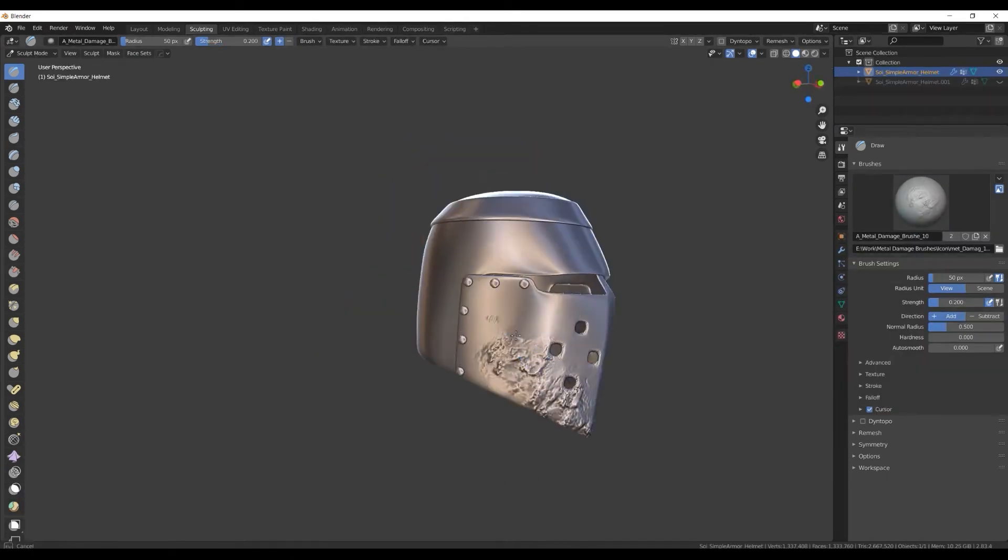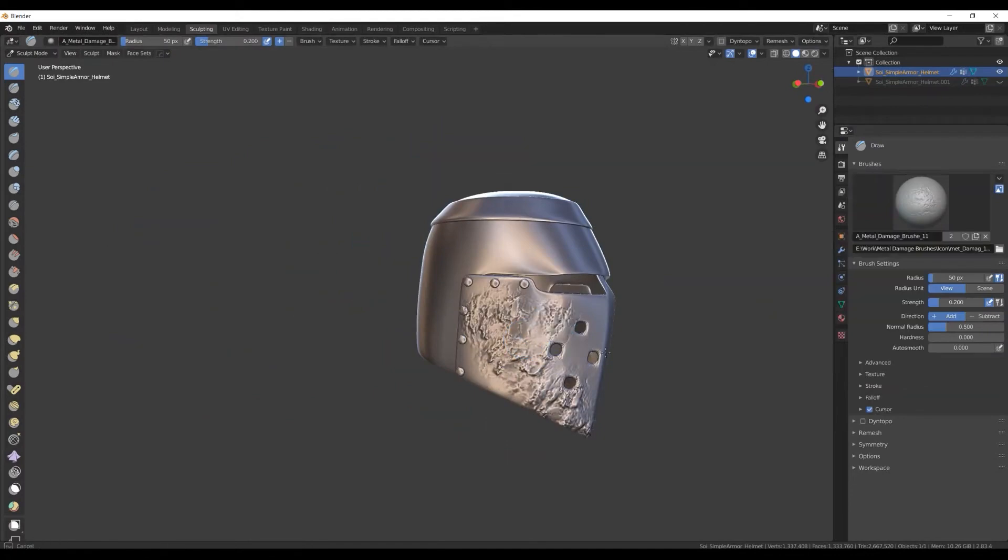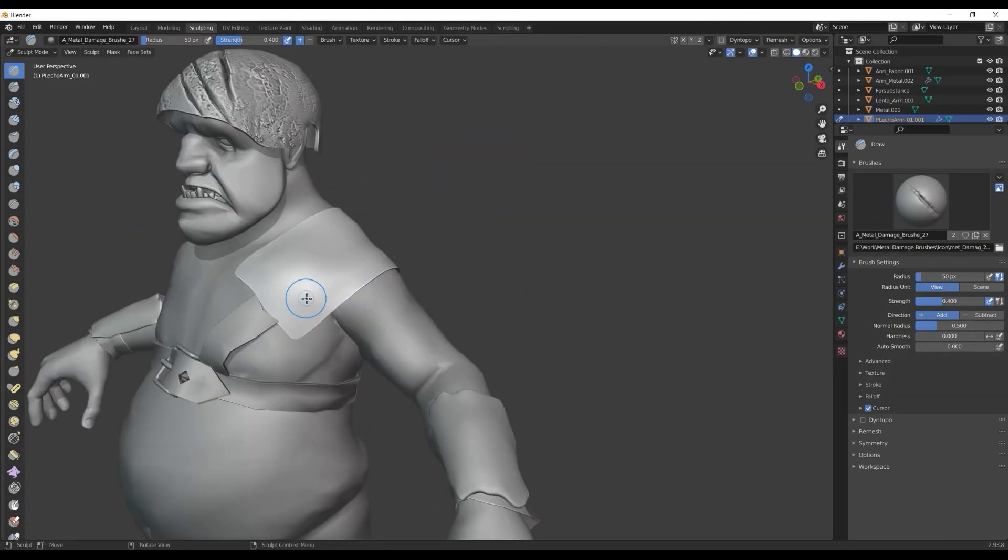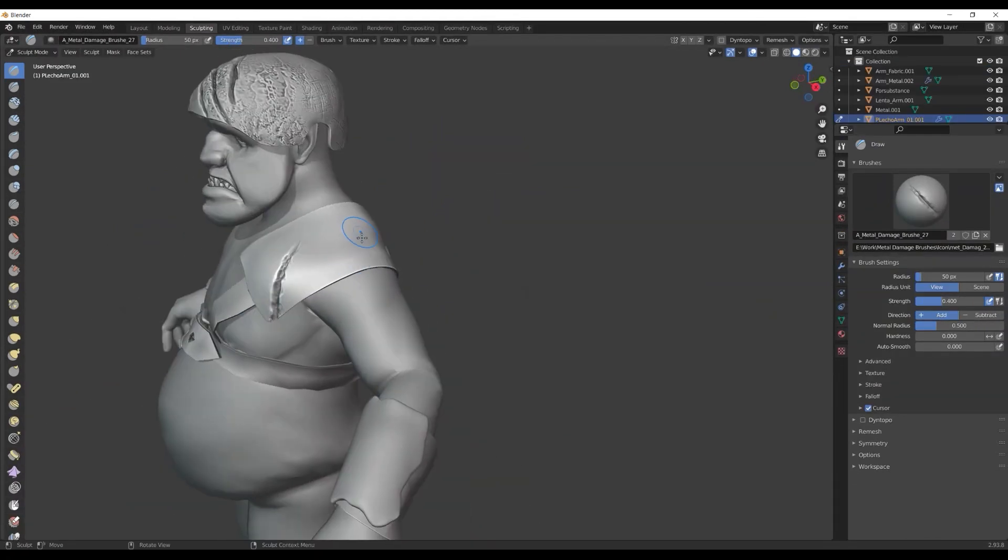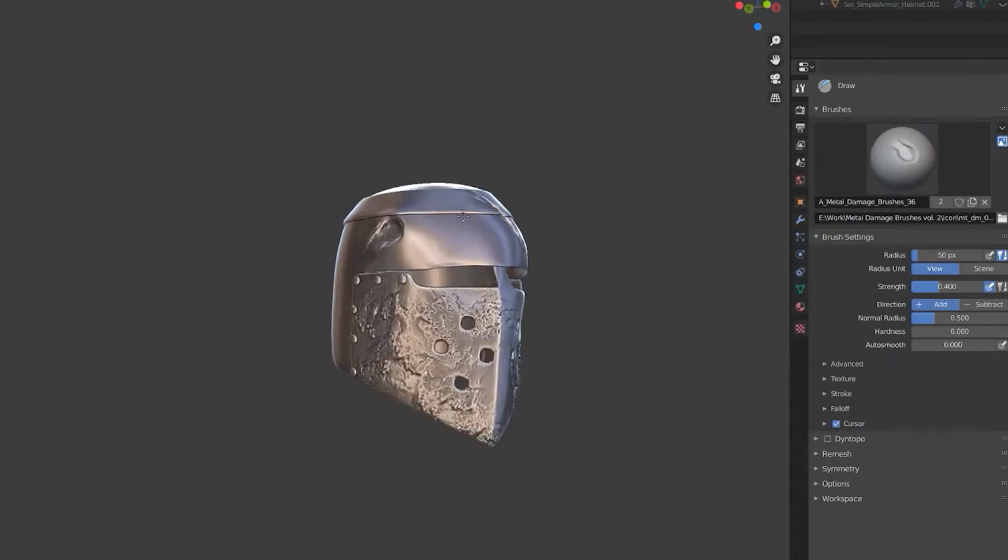And just like the previous pack, this one also comes with custom textures, settings, and thumbnails, which are properly configured to integrate within Blender's stock of brushes.